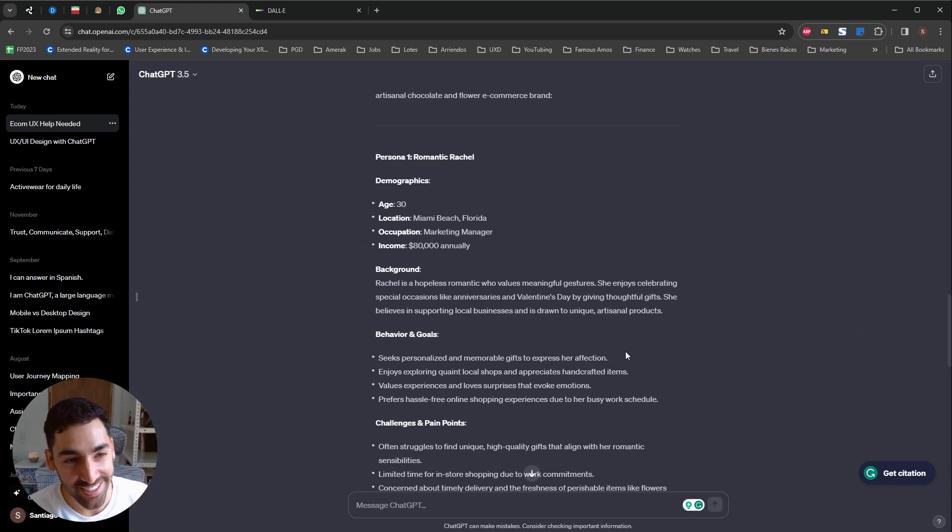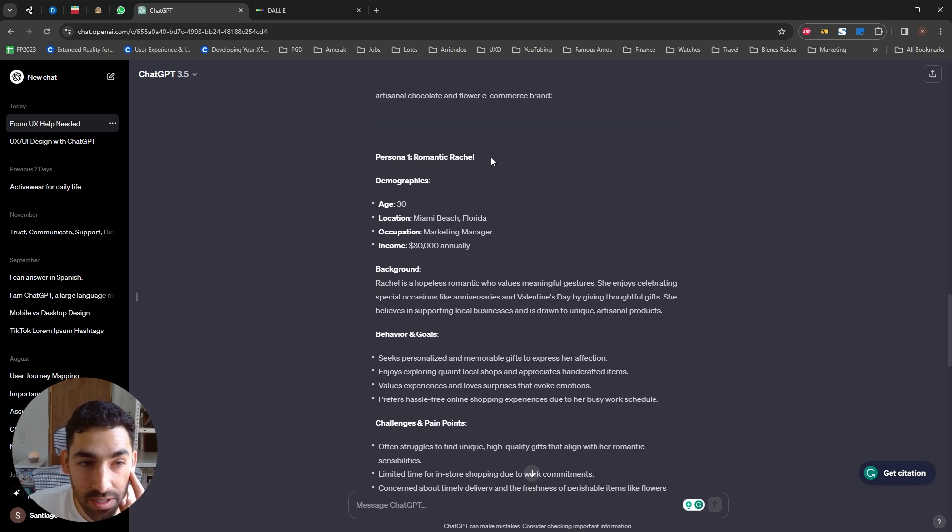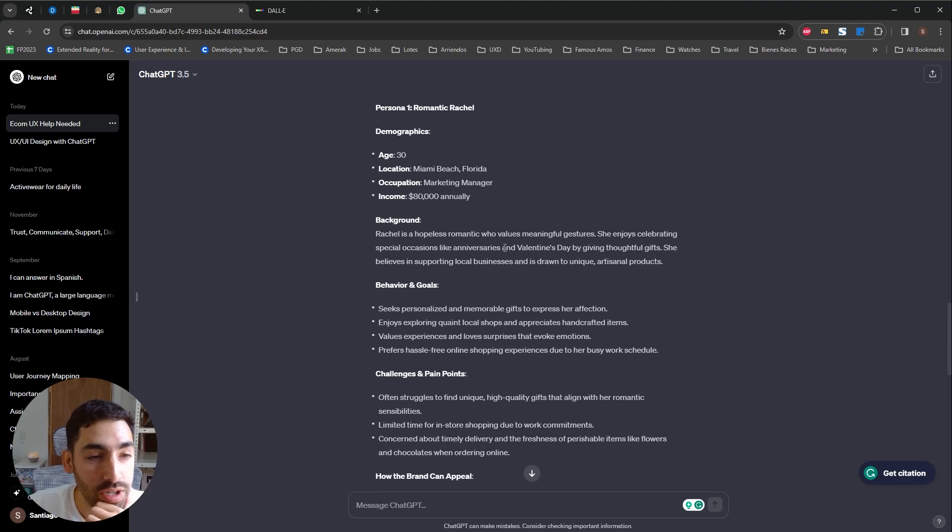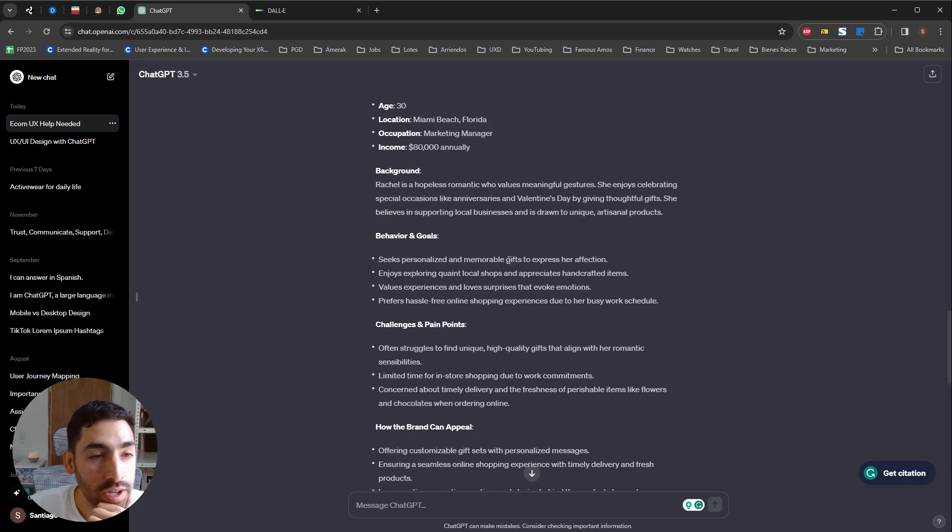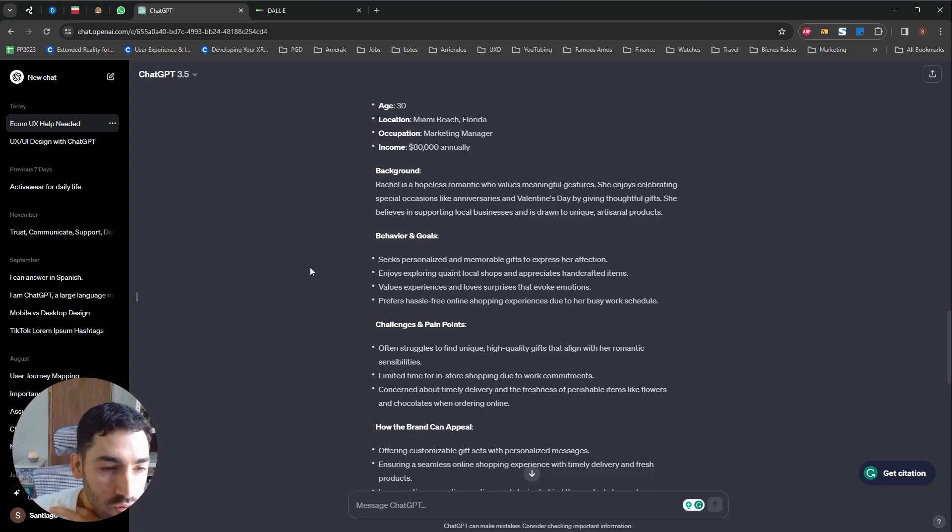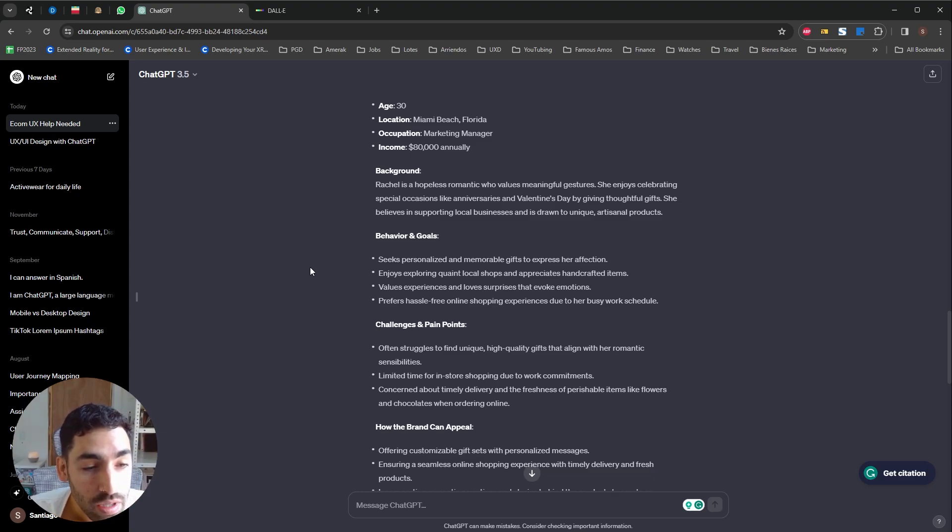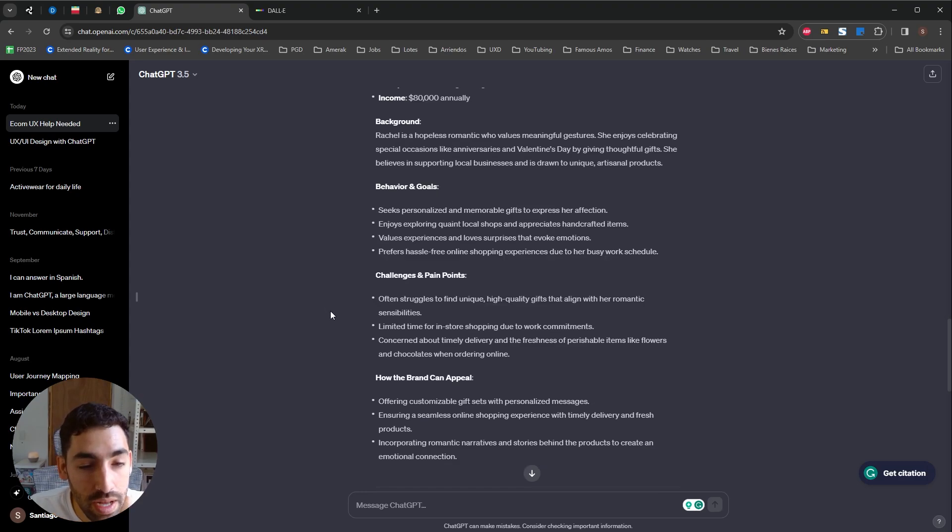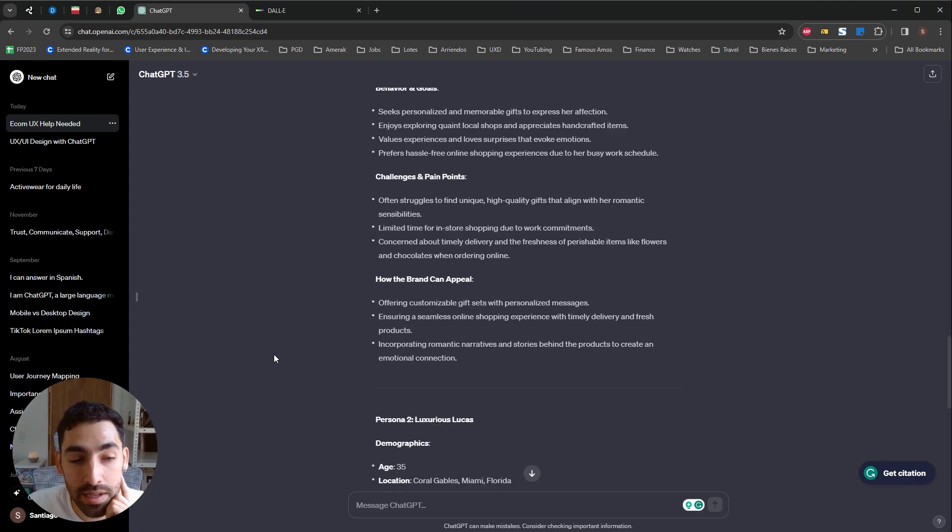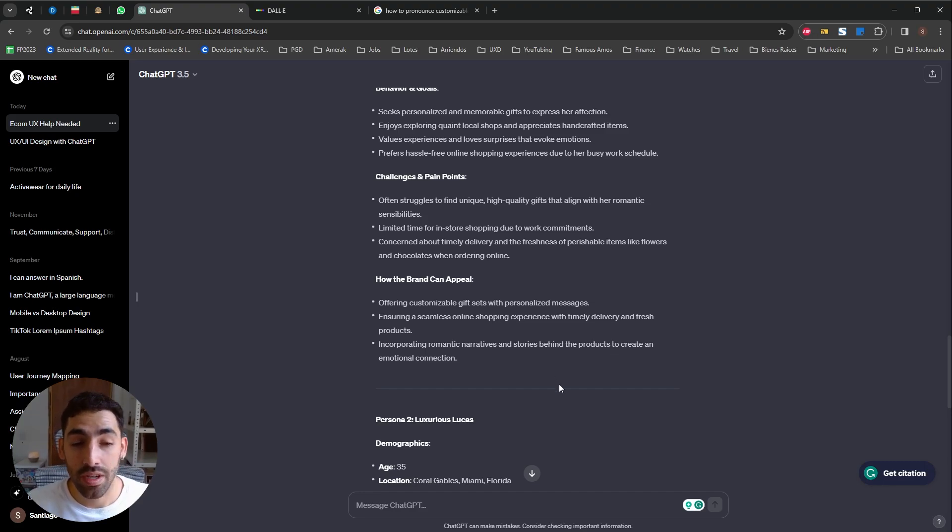Okay guys, and let's check this out. It gave us user persona number one, Romantic Rachel. I love that it gave this user a name that you will immediately recognize when you listen to it. So Romantic Rachel, age 30, location Miami, Occupation Marketing Manager, income 80K, background, it gave us some behavior and goals, challenges and pain points. Just check the challenges. Often struggles to find unique high quality gifts that align with her romantic sensibilities. Limited time for in-store shopping, concern about timely delivery and freshness of perishable items like flowers. This is great. It actually gave us how the brand can appeal to her. Offering customizable gift sets with personalized messages, ensuring seamless online shopping experience.